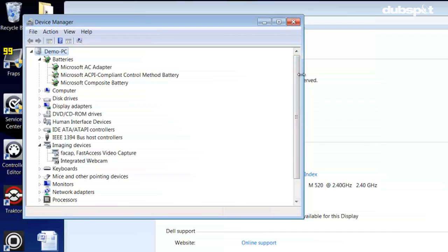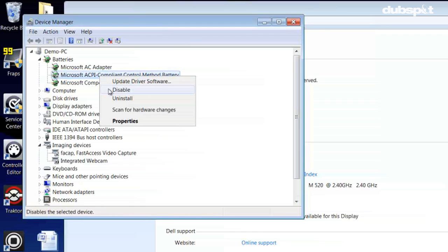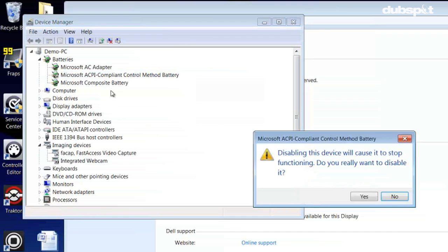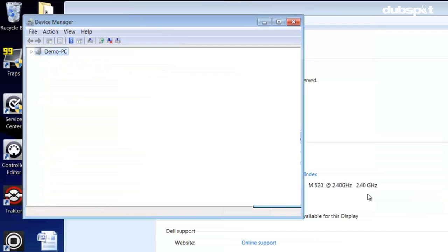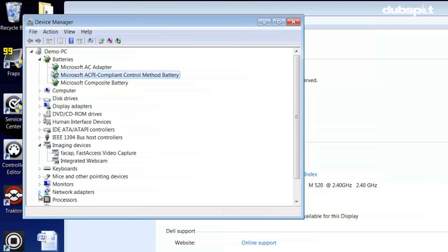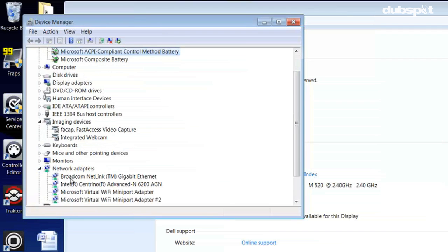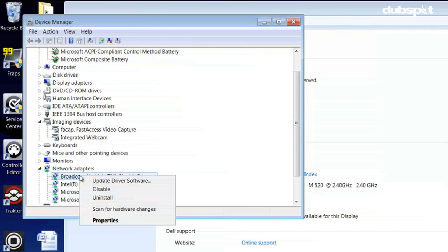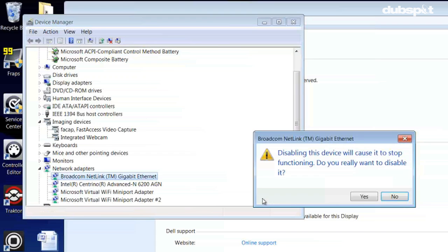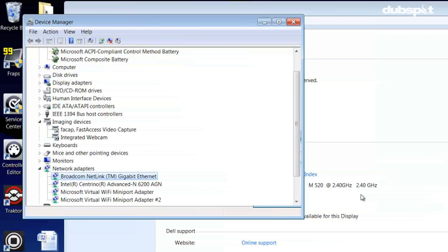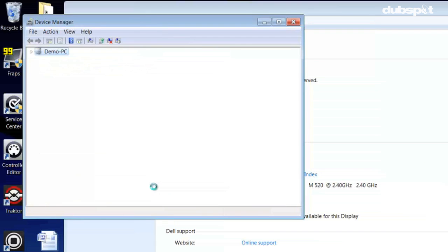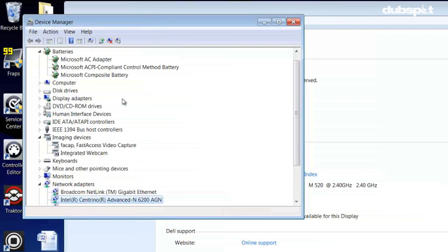Here are some devices that I disabled on my computer. In the Batteries branch, disable Microsoft ACPI Compliant Control Method Battery. In the Network Adapters branch, disable all of these to turn off your Wi-Fi. If you don't want to disable the Wi-Fi automatically, you must make sure to do it manually before every gig.